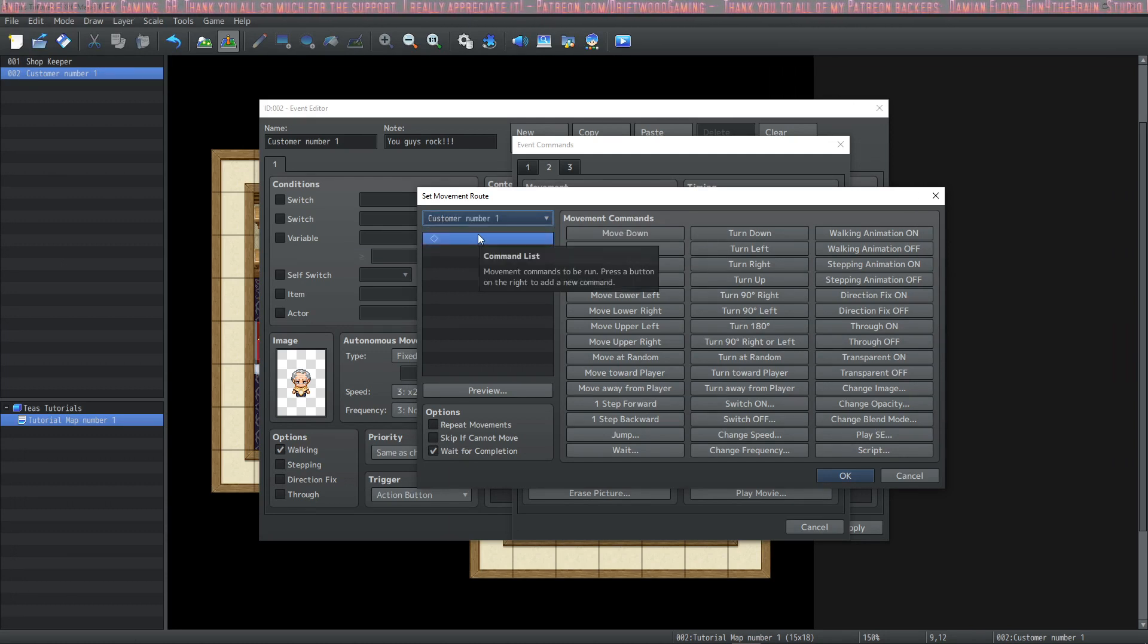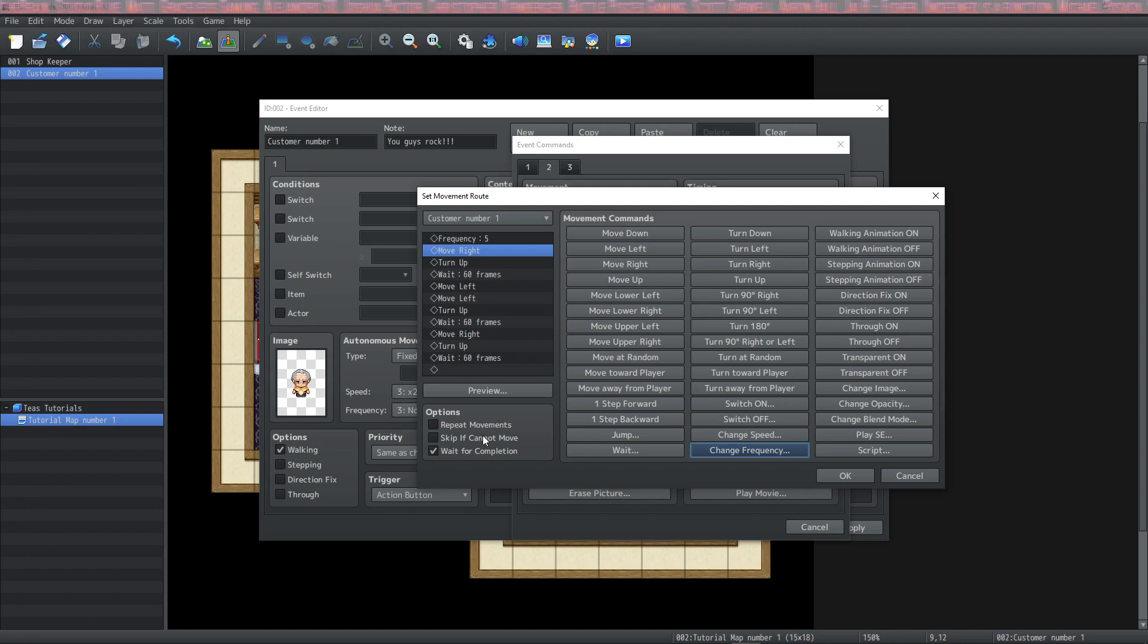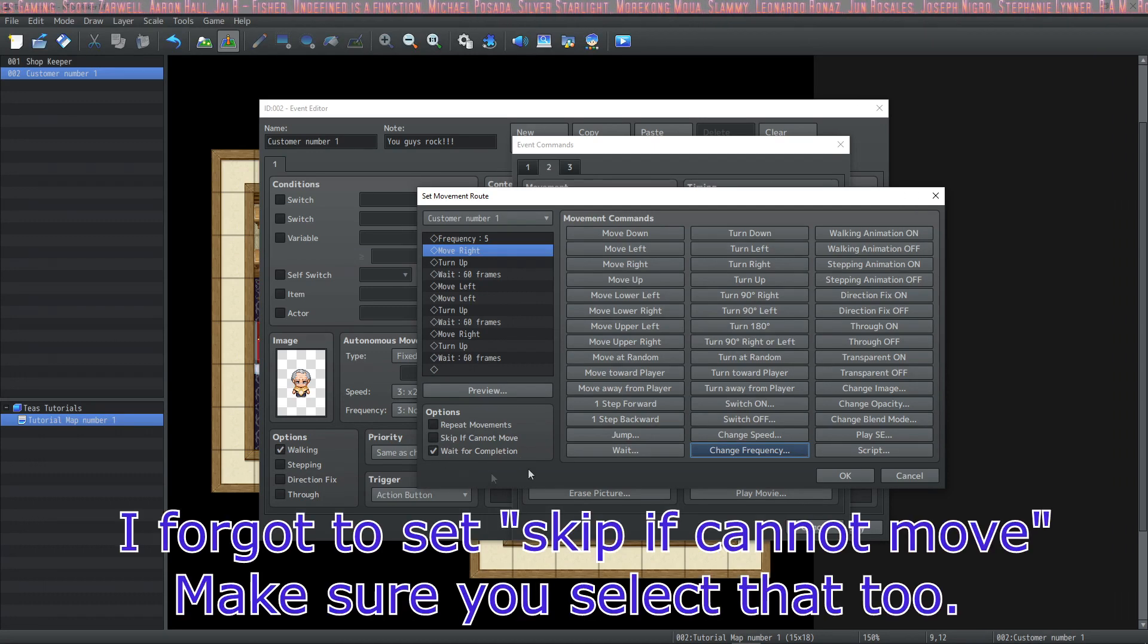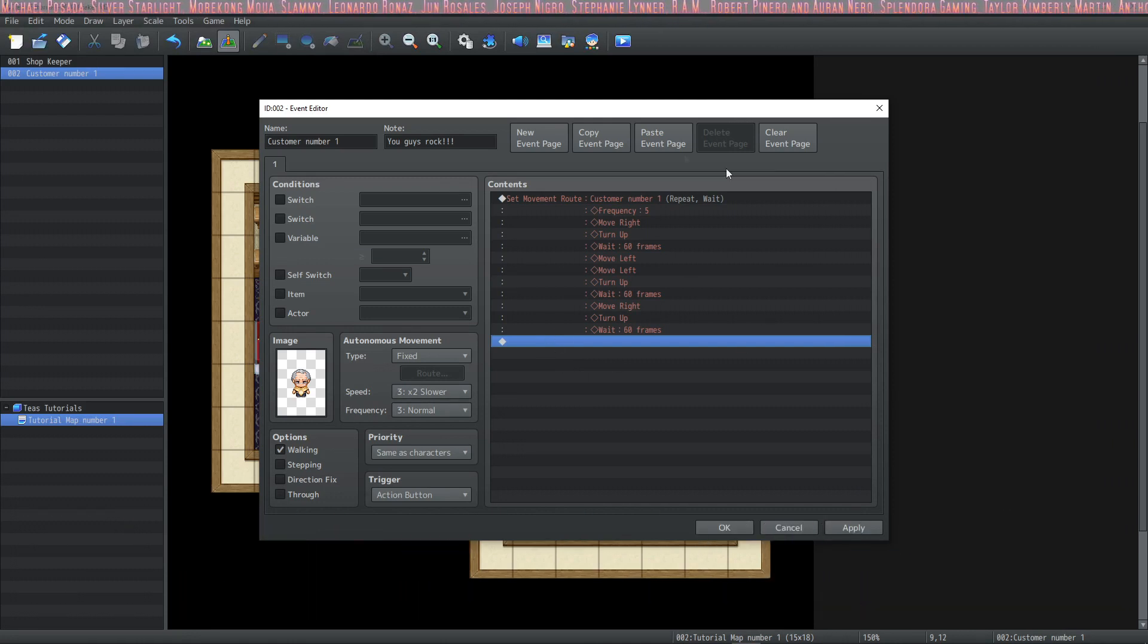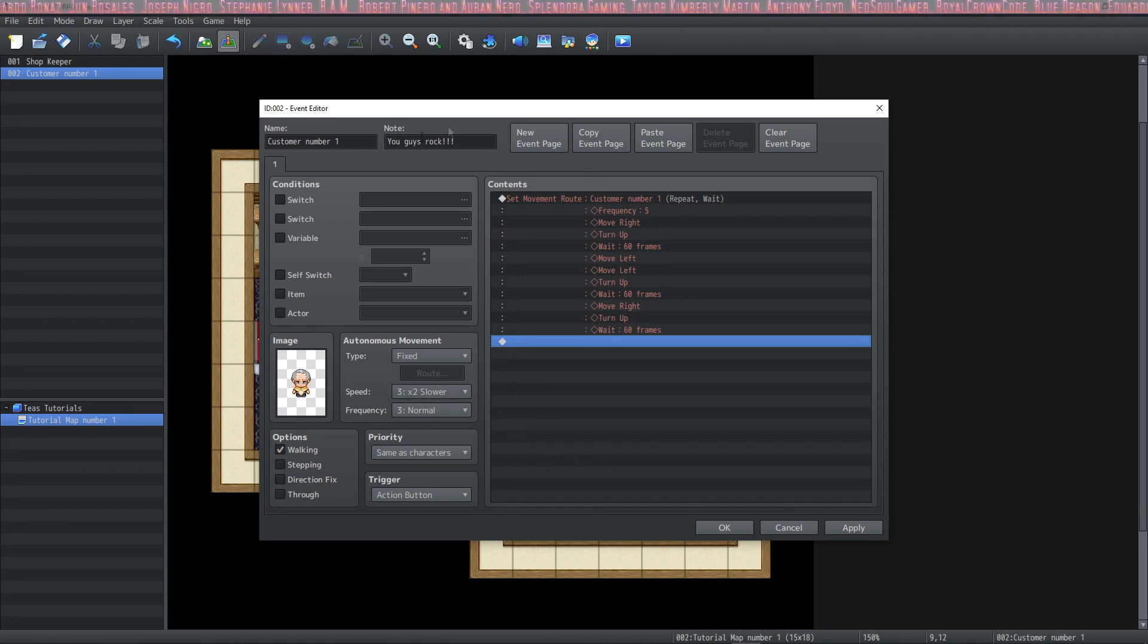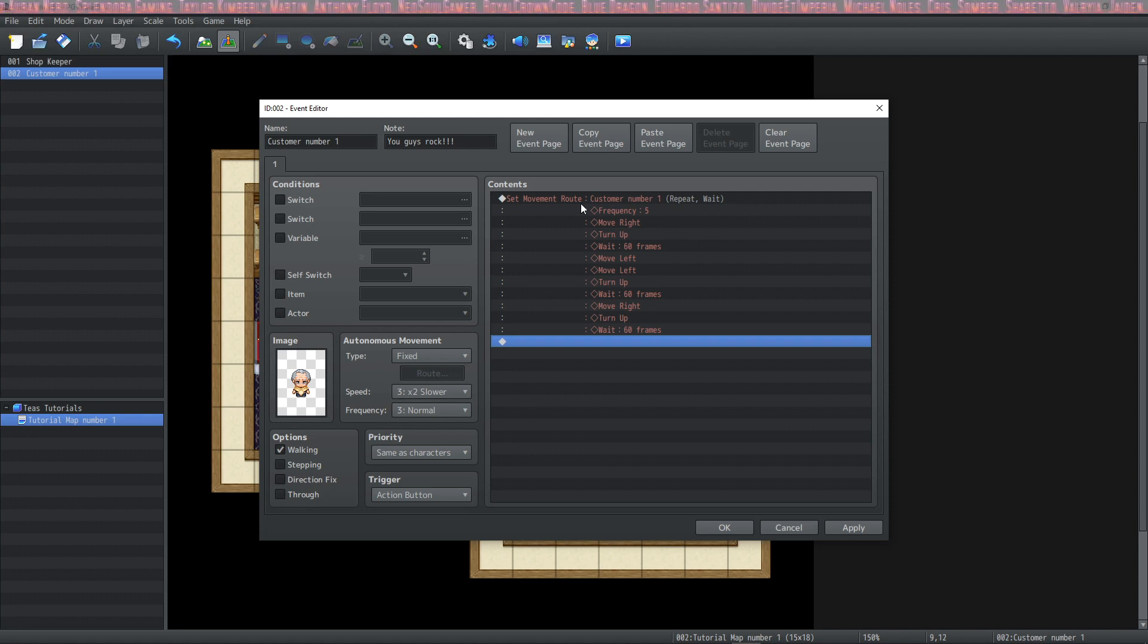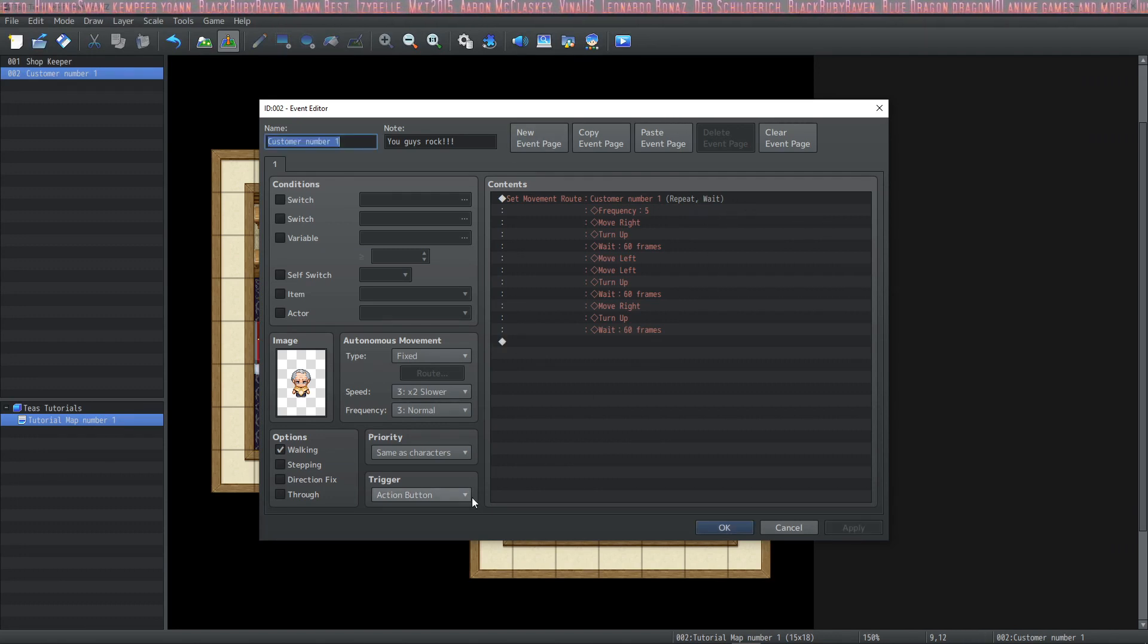Let's set the same movement route. So for this event, we are going to select wait for completion and I'll tell you why in just a moment. But we're also going to select repeat movements. So we selected wait for completion because the way this event runs is every frame, it's going to check to see if it needs to run this event. And if you don't put wait for completion, it will just run one frame of this movement route continuously. Therefore your event won't move. You want to make sure that it doesn't run this again until the movement route is completed. So that's why we put a wait.